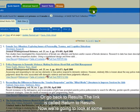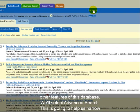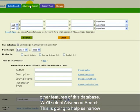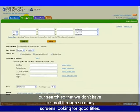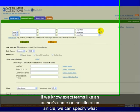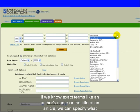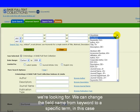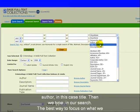Now we're going to look at some other features of this database. We'll select Advanced Search. This is going to help us narrow our search so we don't have to scroll through so many screens looking for good titles. If we know exact terms like an author's name or the title of an article, we can specify what we're looking for. We can change the field name from keyword to a specific term, such as author or title, then type in our search.